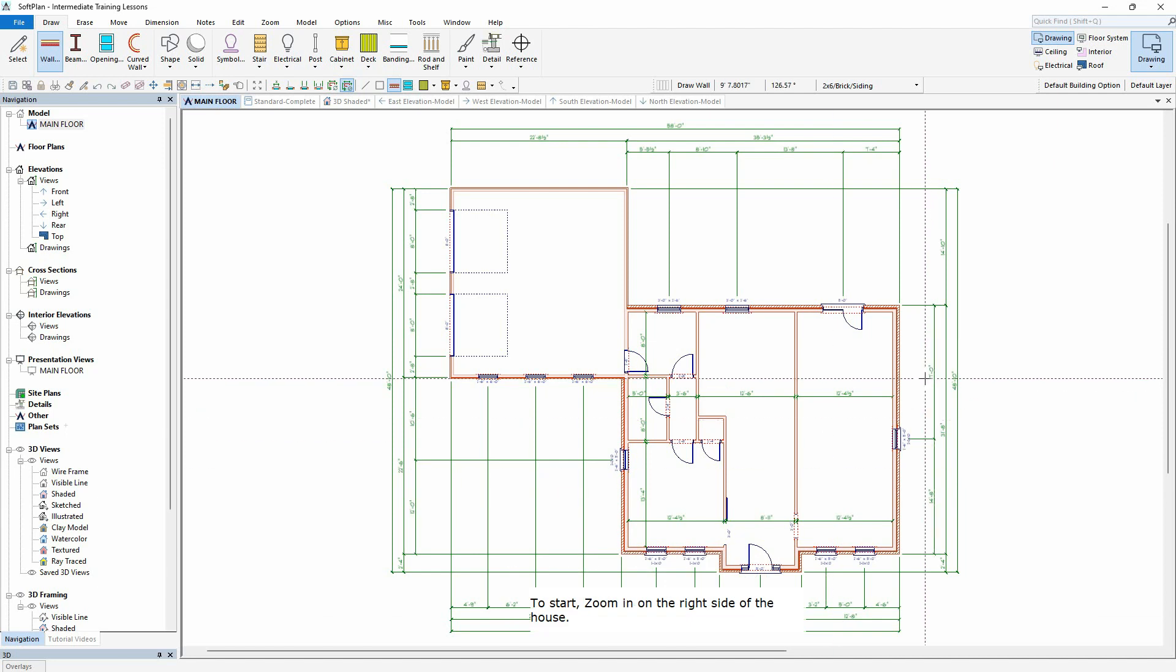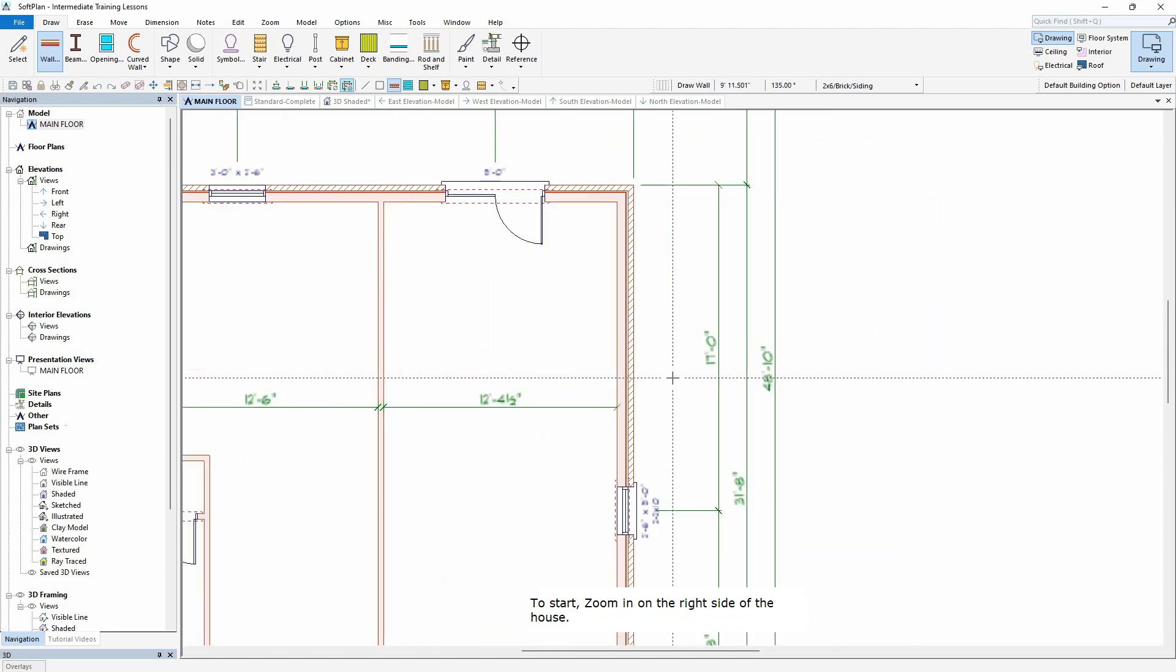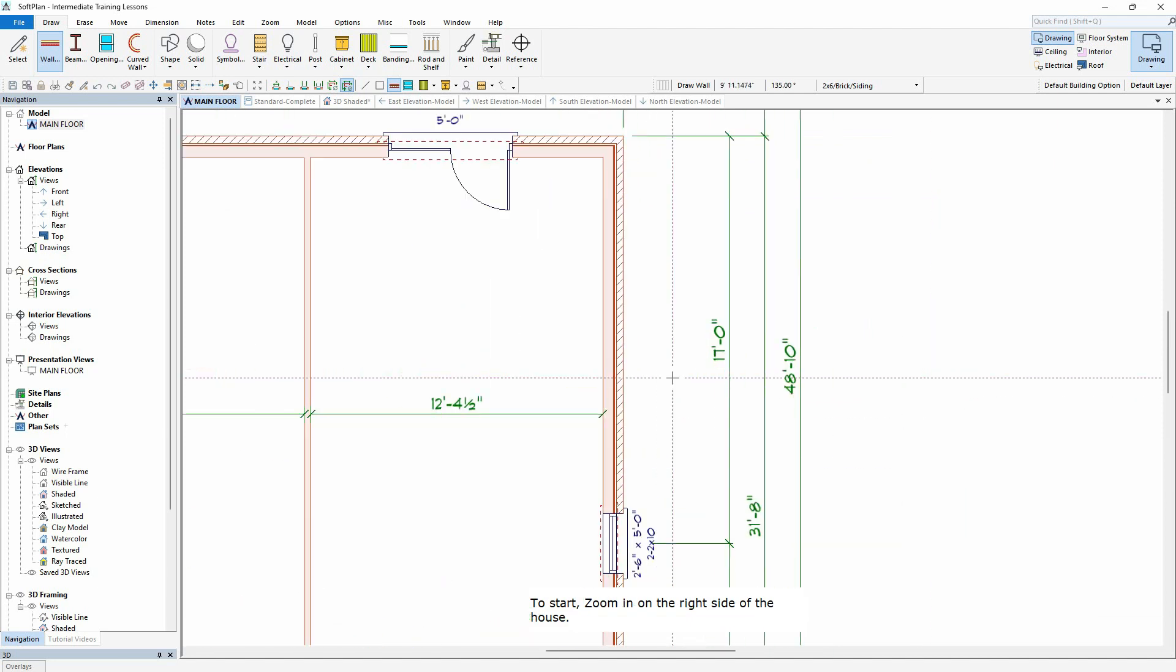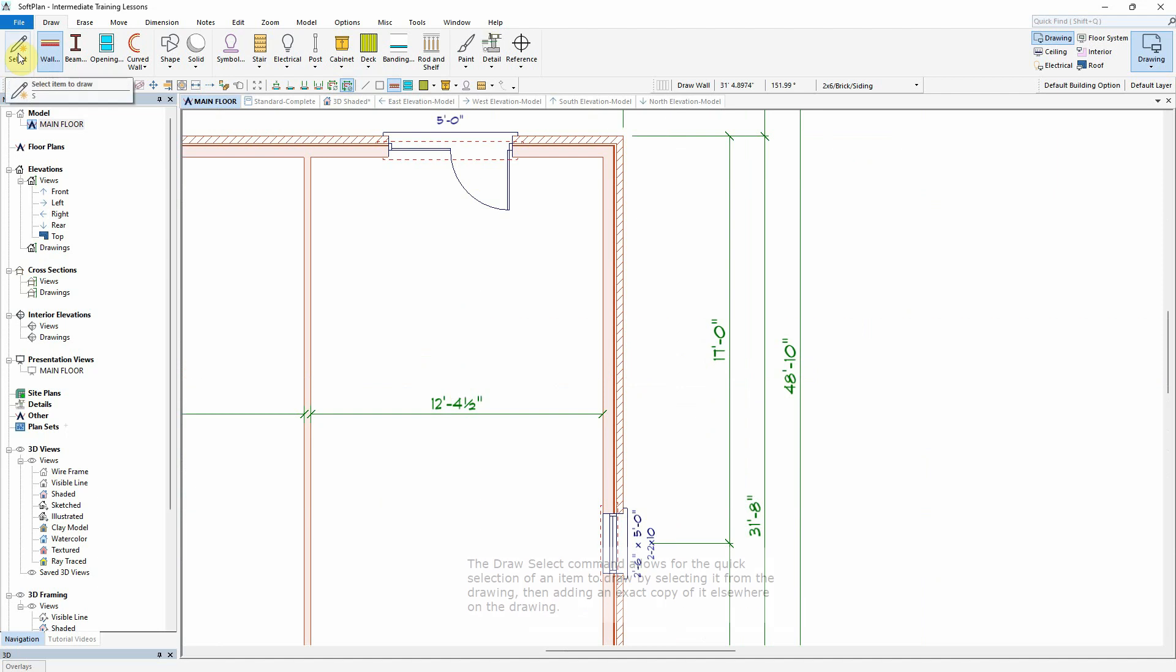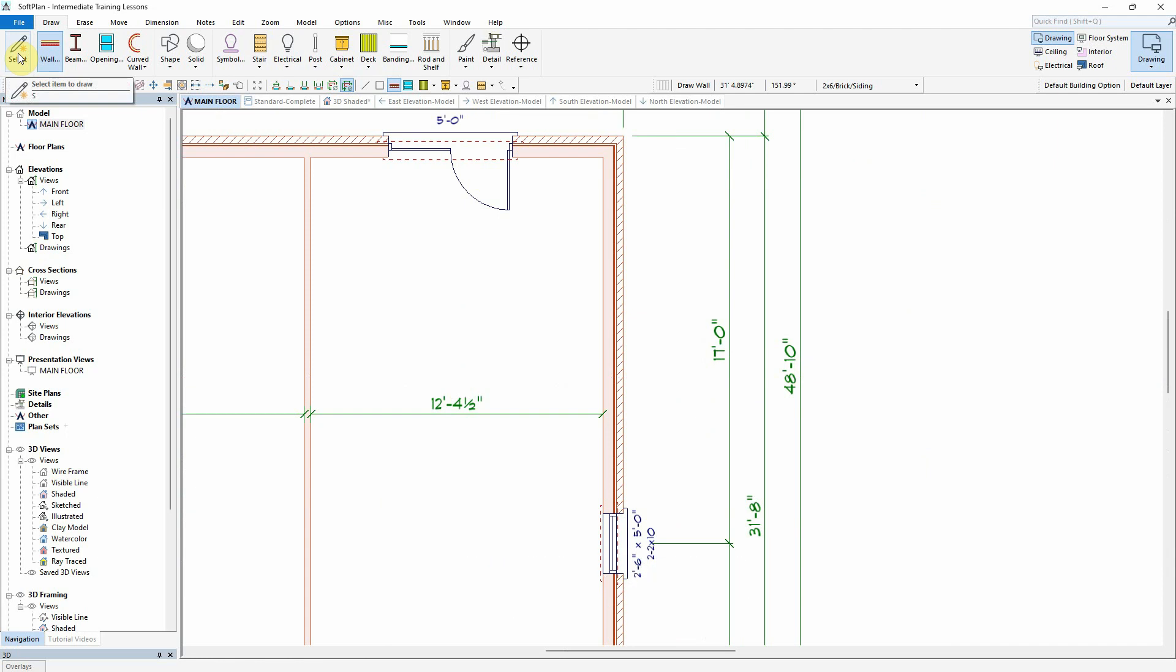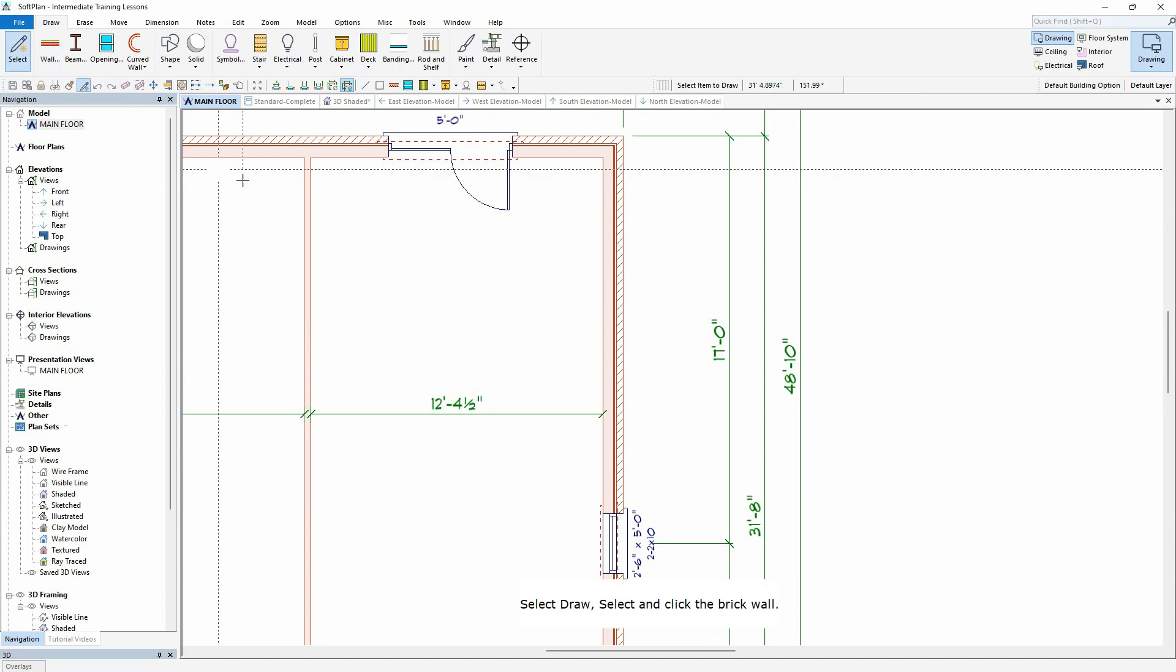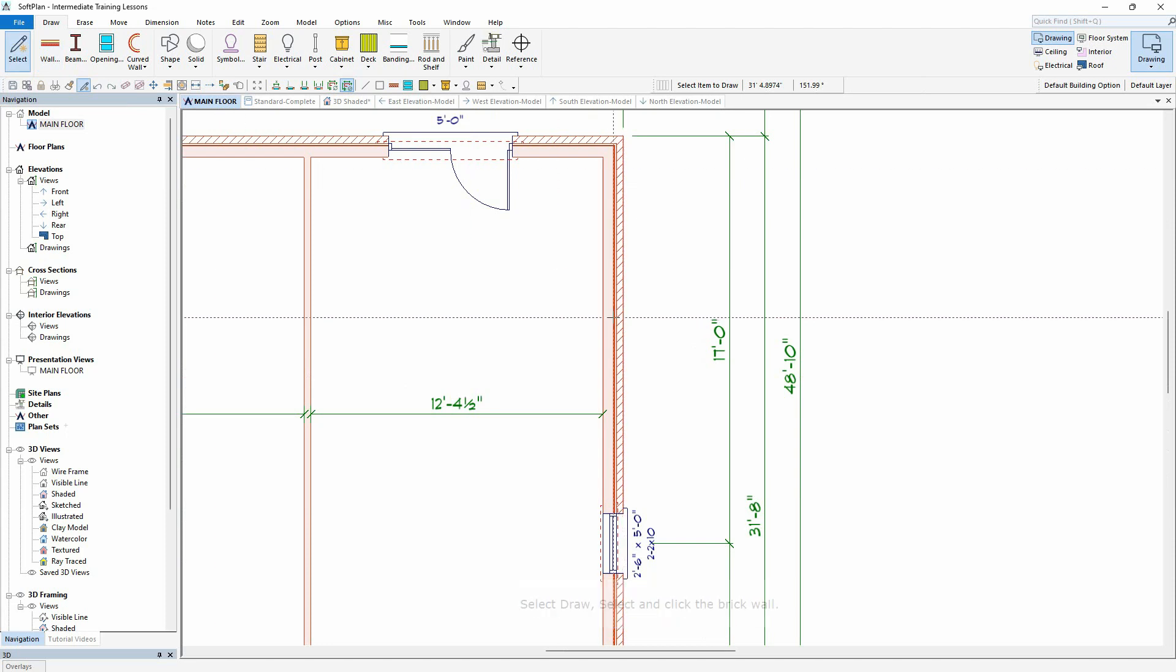To start, zoom in on the right side of the house. The Draw Select command allows for the quick selection of an item to draw by selecting it from the drawing, then adding an exact copy of it elsewhere on the drawing. Select Draw, Select, and click the brick wall. Note the status bar lists the current command, Draw Wall.